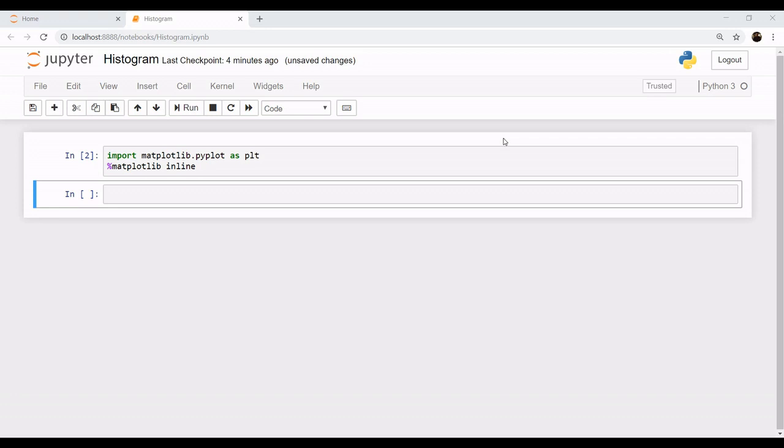Hey everyone, welcome to the tutorial of matplotlib. Today we are going to learn how to plot a histogram. Many of you must be familiar with the term histogram. Now histogram is used to